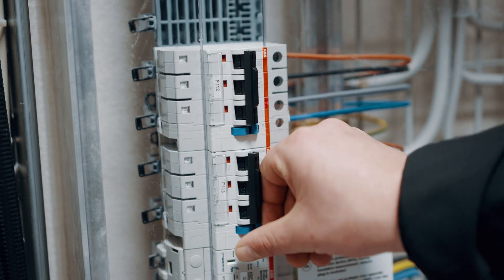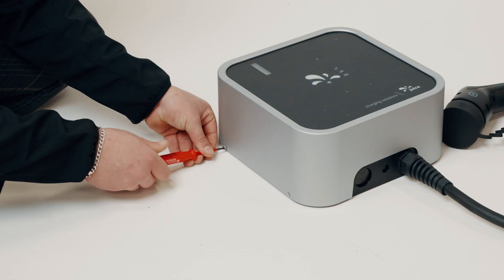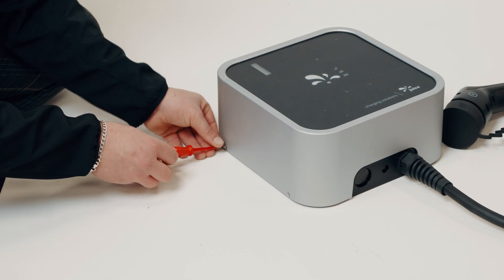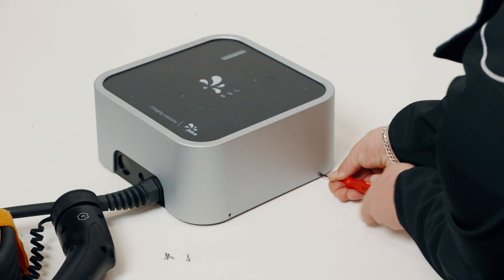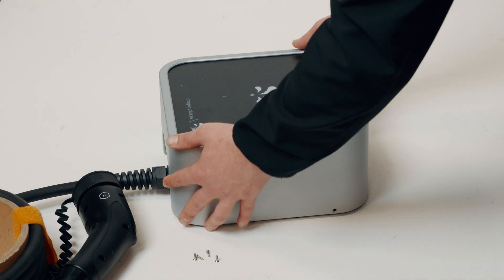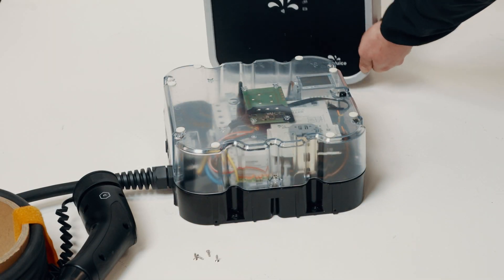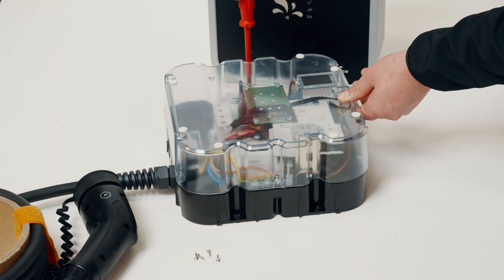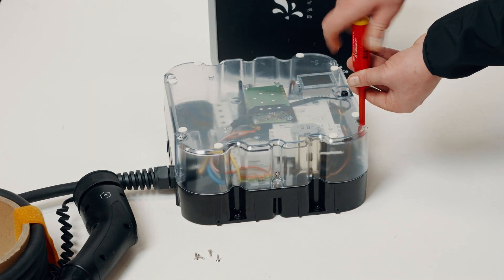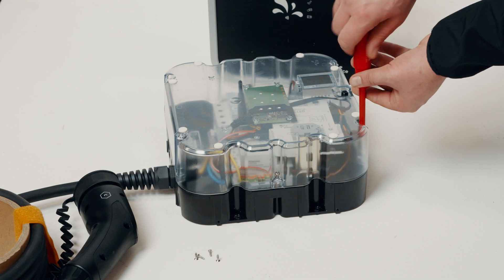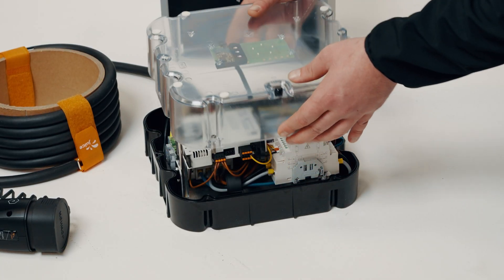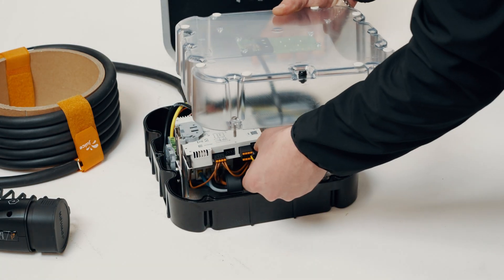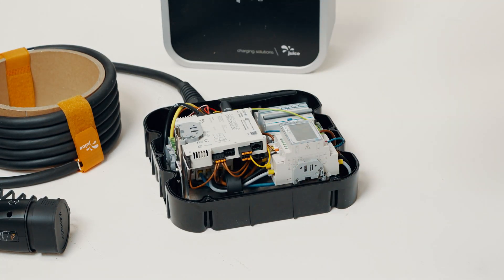Open. First, switch off the power at your distribution board. Undo the four screws on the side of the cover and lift off the cover. Loosen the six screws on the inner housing and lift up the upper part. Unplug the Ethernet cable connected to the cover from the Juice Charge controller and remove the cover completely.